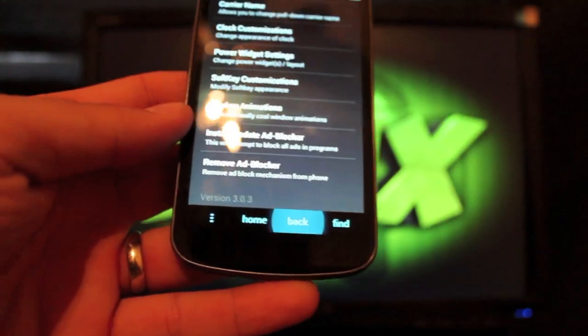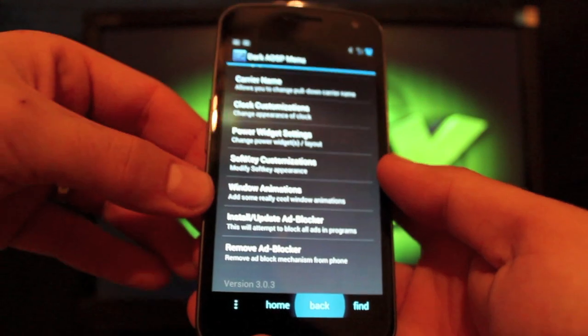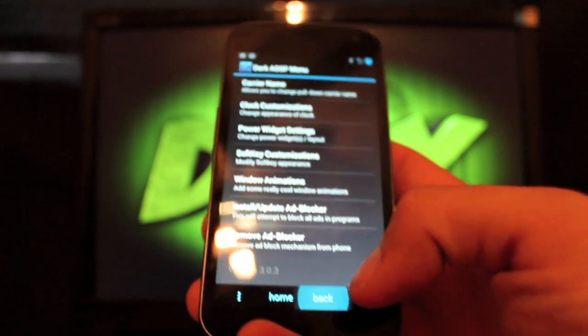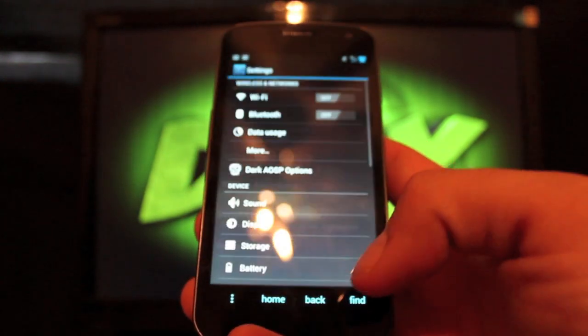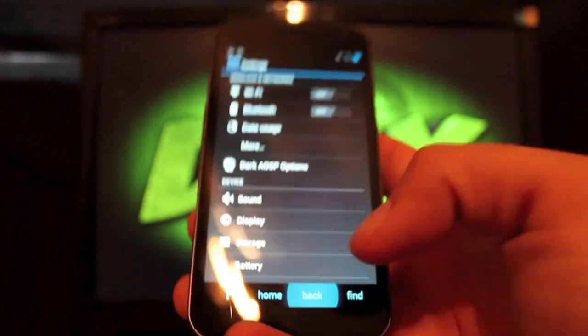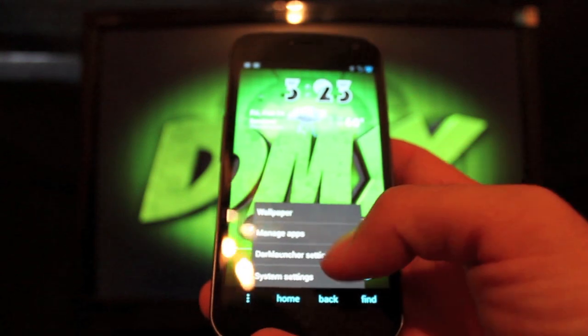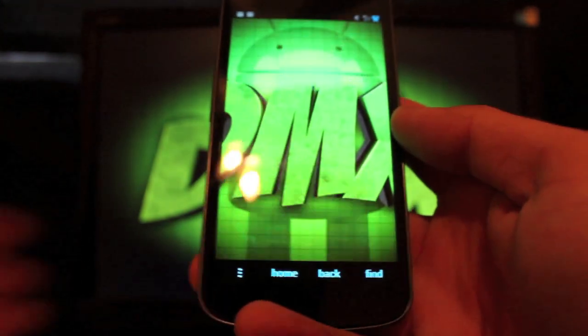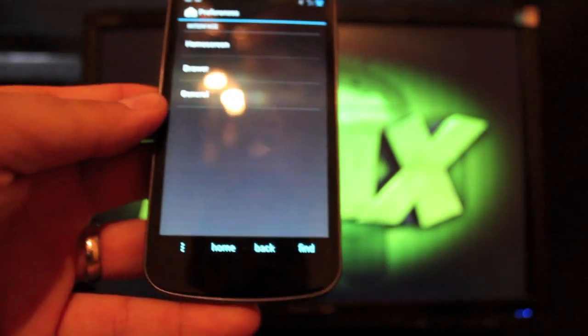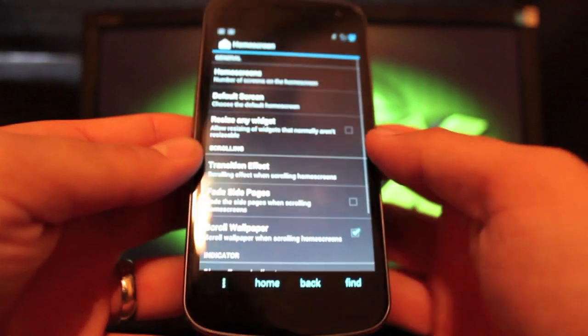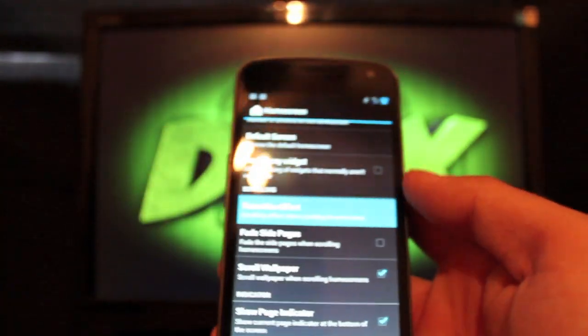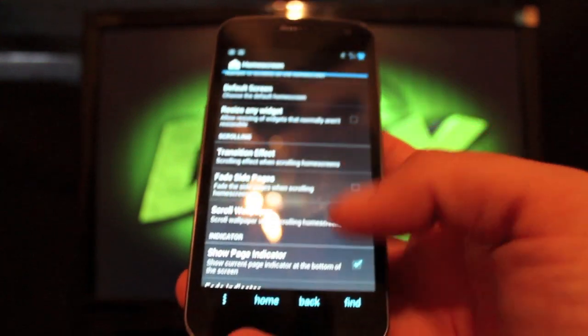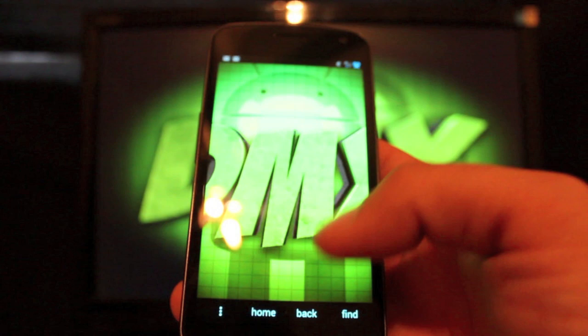And that's something else that I haven't seen on any of the other ROMs. You can change your window animations for the speed of your screens when they fly in and out. And that is about it there for dark AOSP options. If you go to the home screen, you can change your launcher settings. It does have, they call it dark launcher here, but it's just a customized trebuchet launcher. You can change your animations, transition effect animations, and there's several other things that you can do, but we're not really going to run through that.